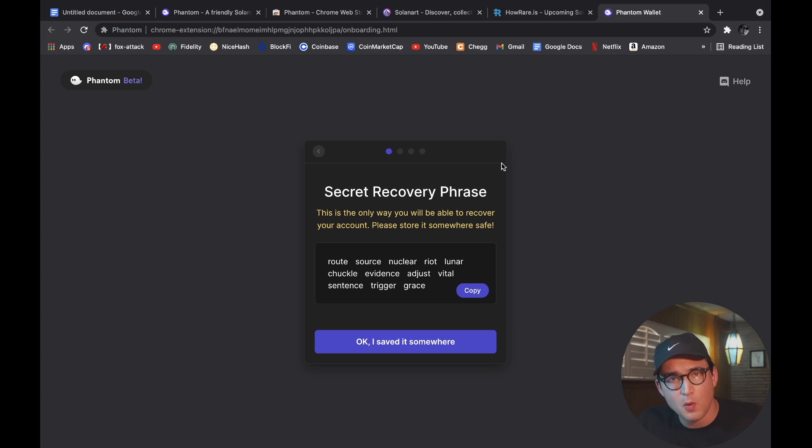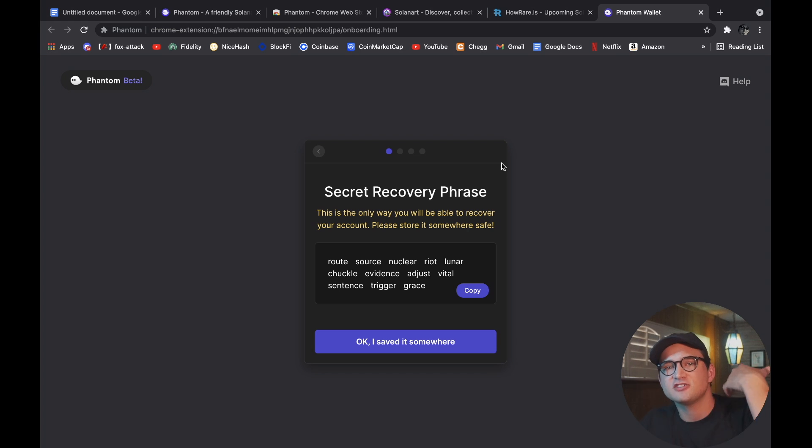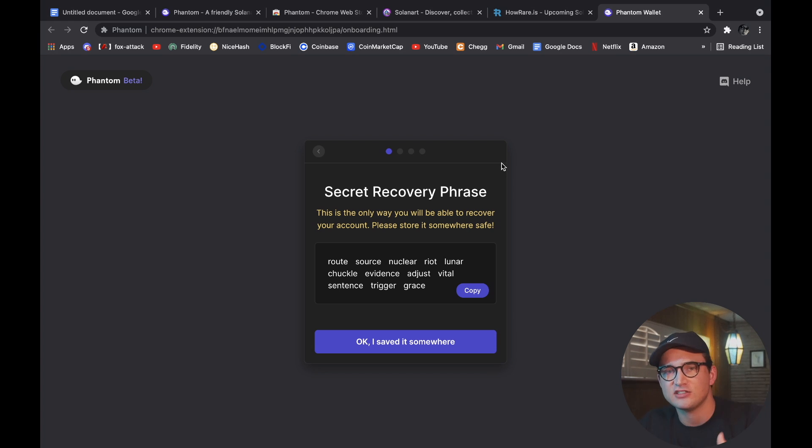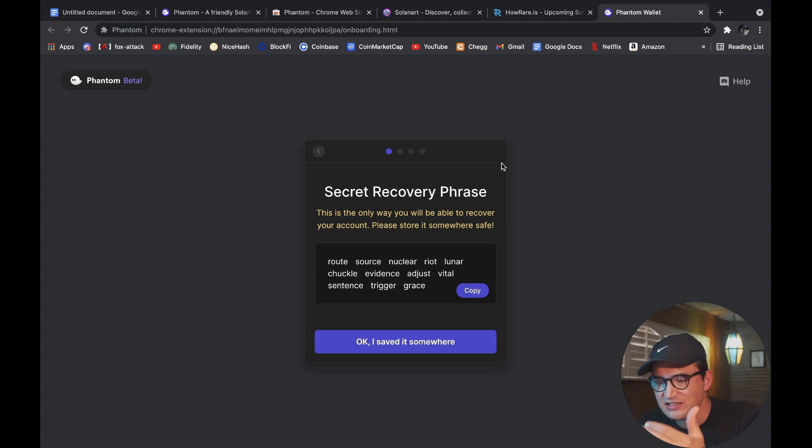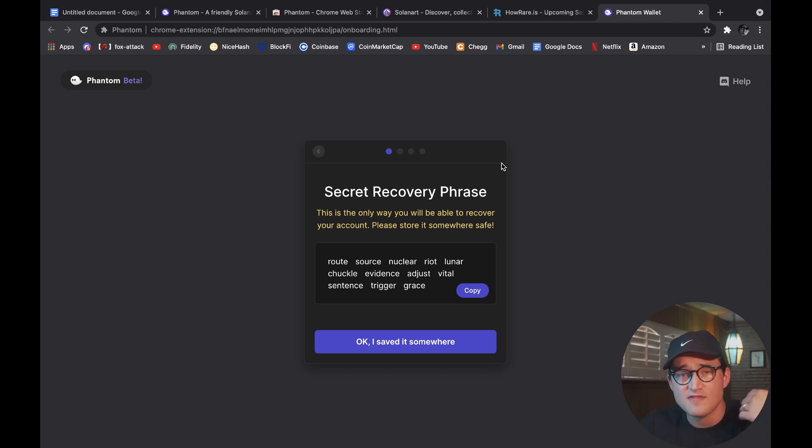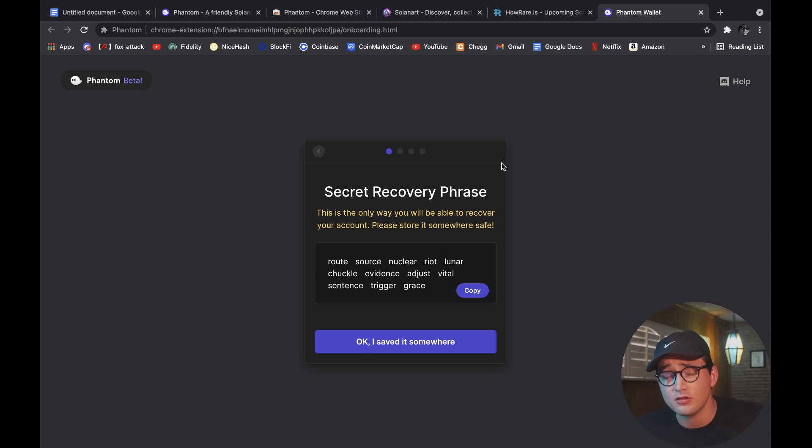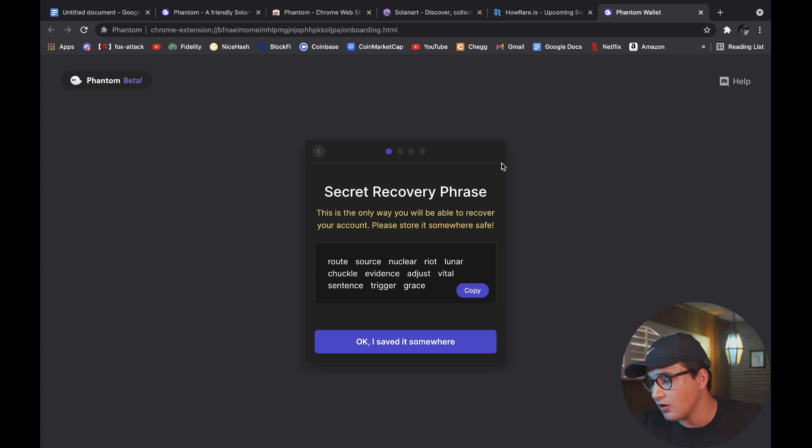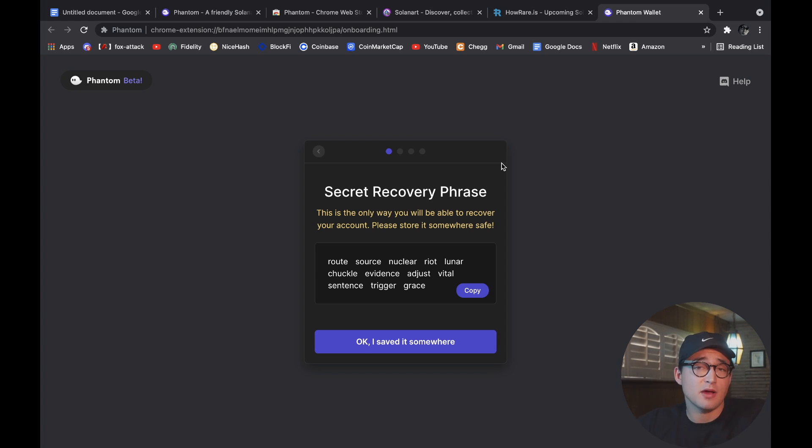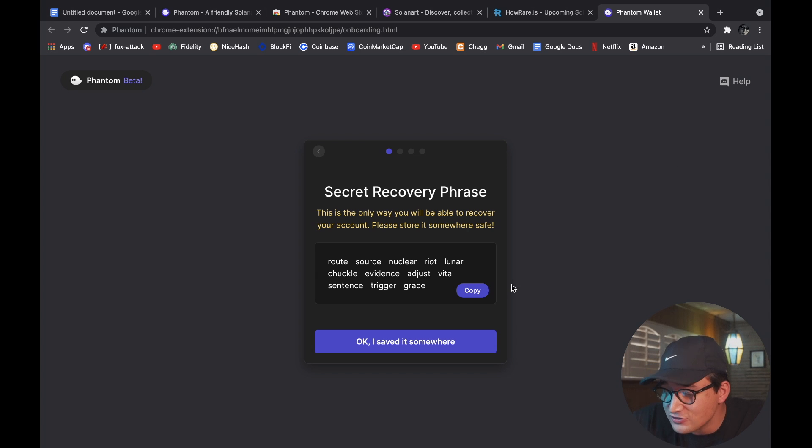Because if a hacker is able to get into your computer and access that account or see these words, they now have access to your funds and there's absolutely nothing you can do about it. So I'm going to take a picture because this isn't my real thing. Or actually you can actually copy it, so that's pretty cool.